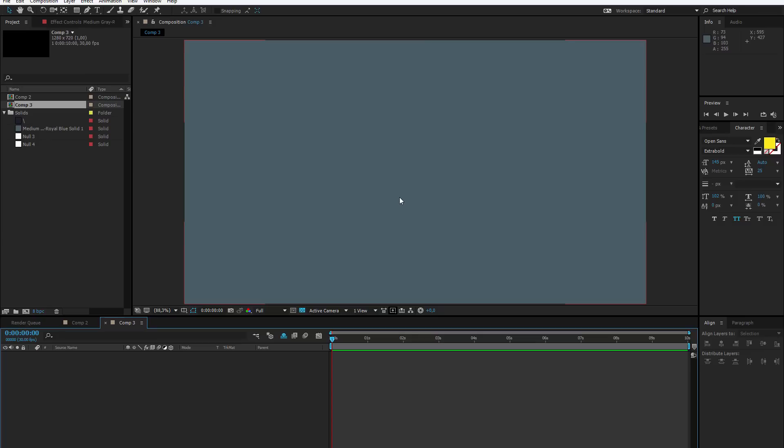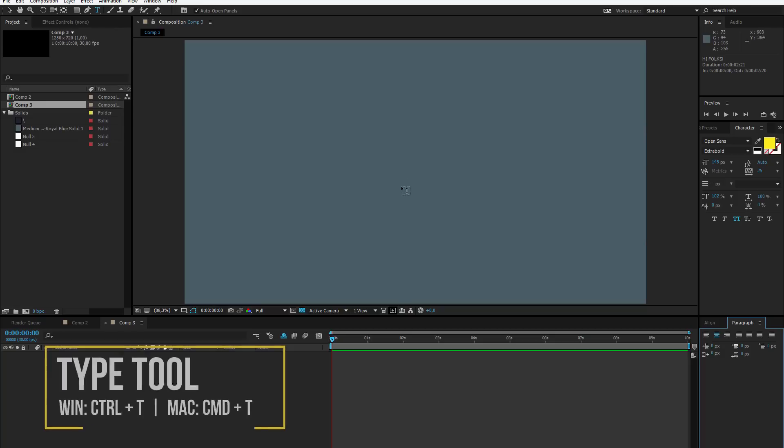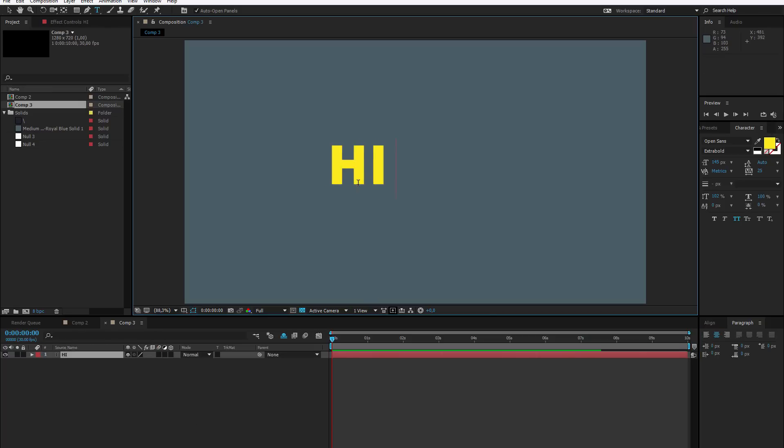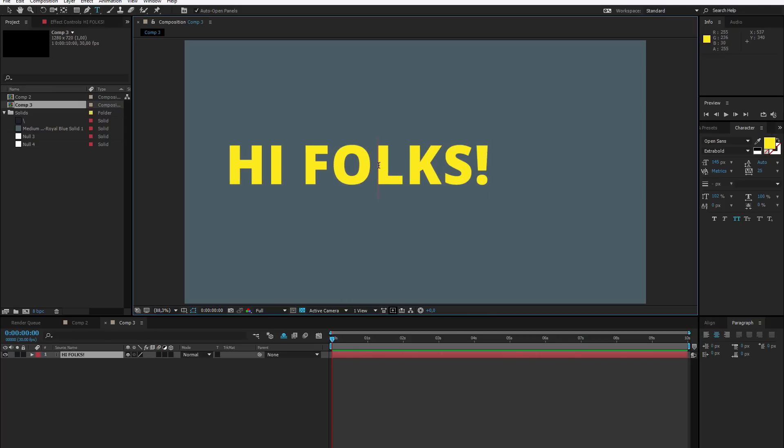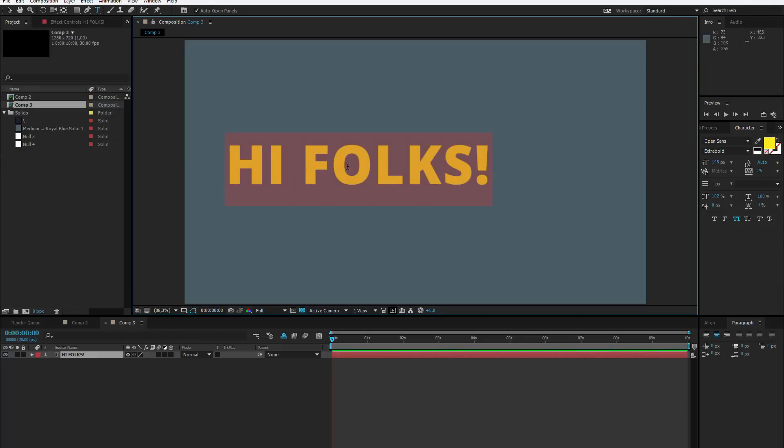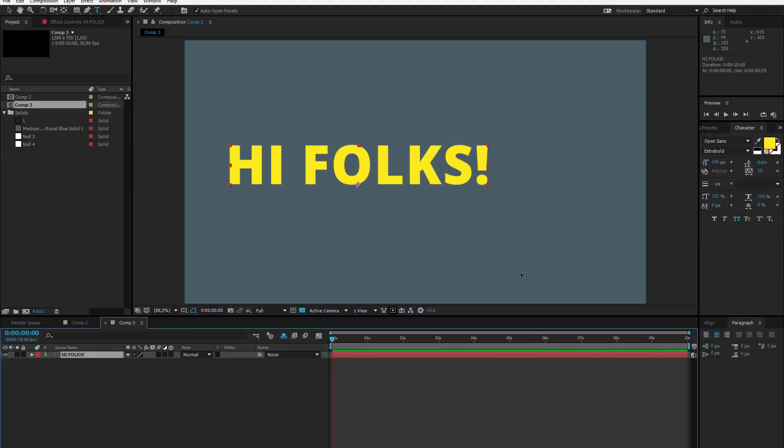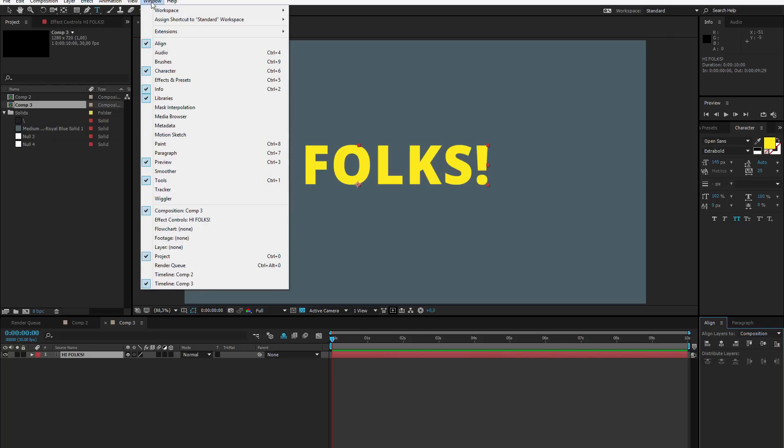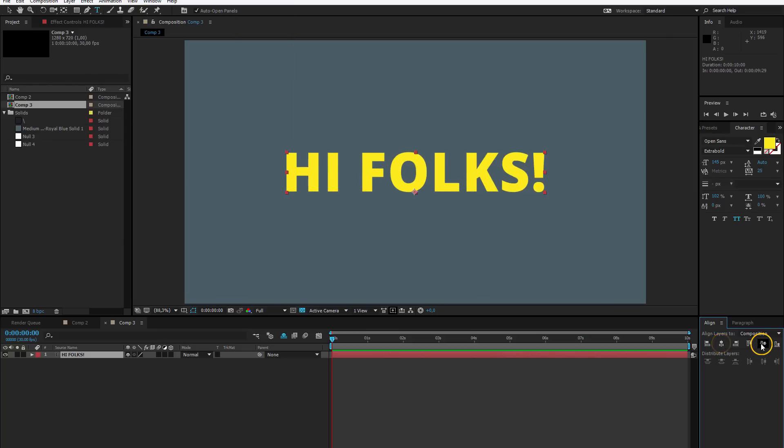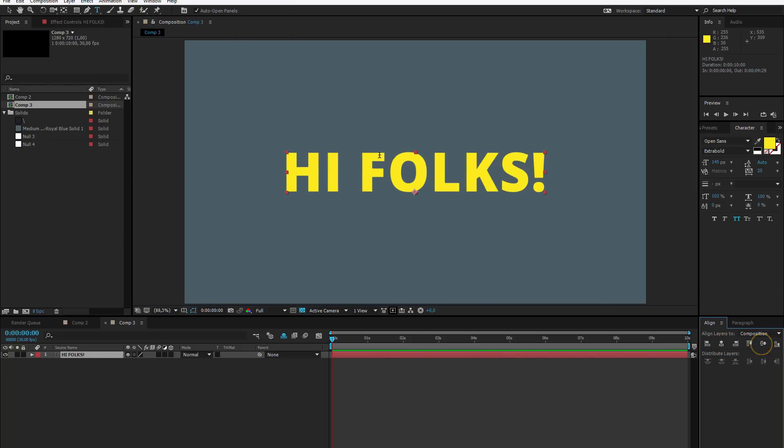I want to create the first text in the middle. For that, I select the type tool or press Ctrl or Cmd T. By having this selected, let me place the first text in the middle. Hi folks. This is a pretty big text. I chose the Open Sans font, extra bold and about 150 pixels of size. Once you have the text, click on the layer, go to the align panel or if you don't see it, go to window and open up align, then center it horizontally and vertically. Now the text is completely in the middle.